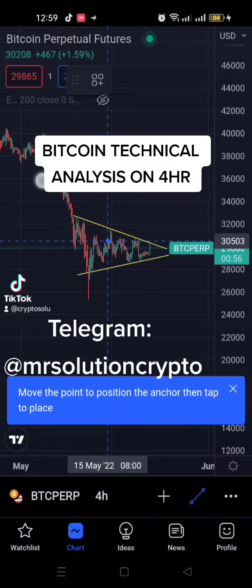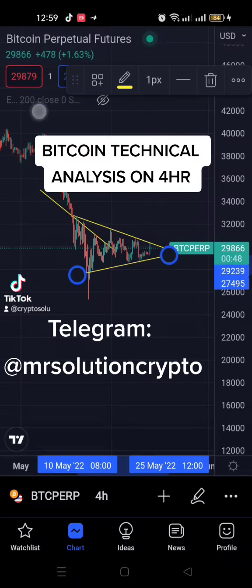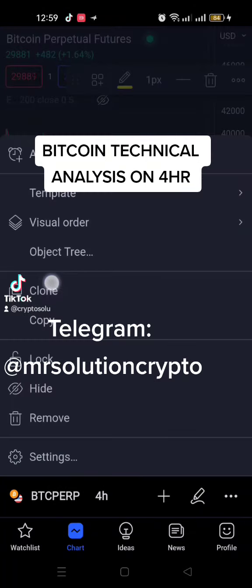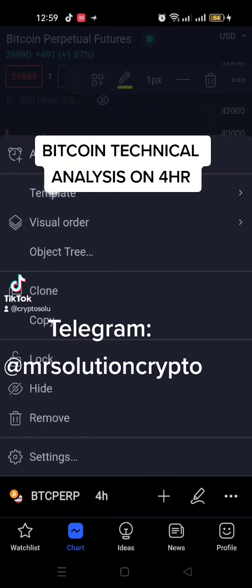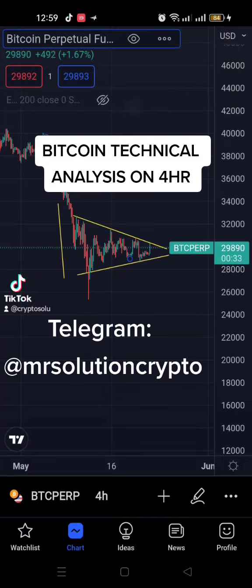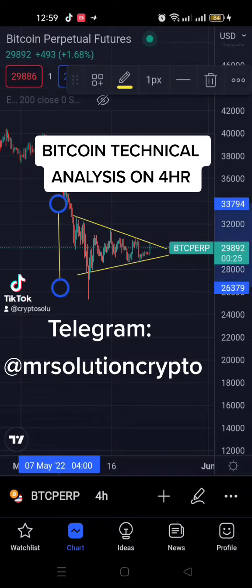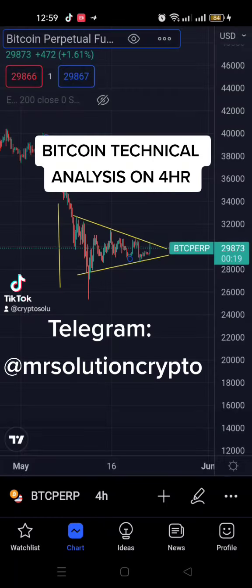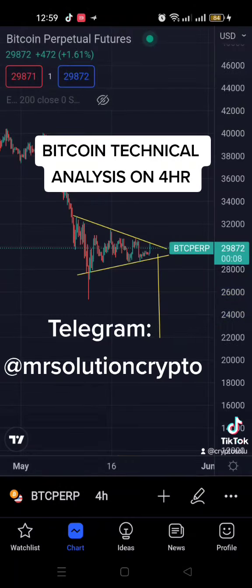To calculate the expected move, you get the distance from where it started falling from to where the pennant started forming. So in other words, if we are to get the breakout — if this thing is to break out — we should be expecting a move to this level.